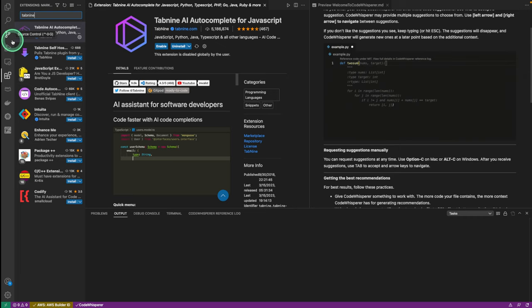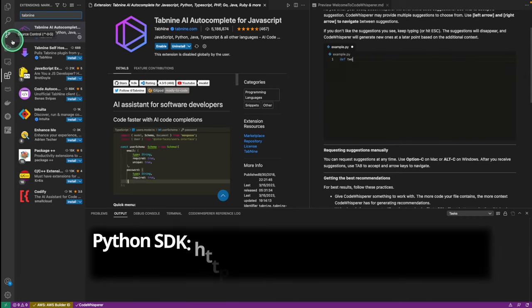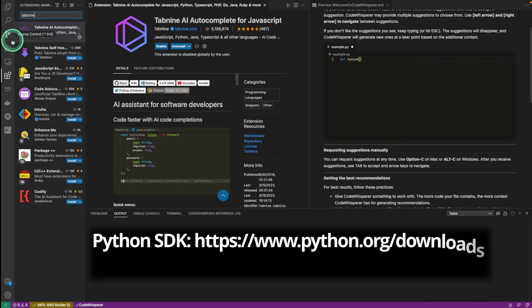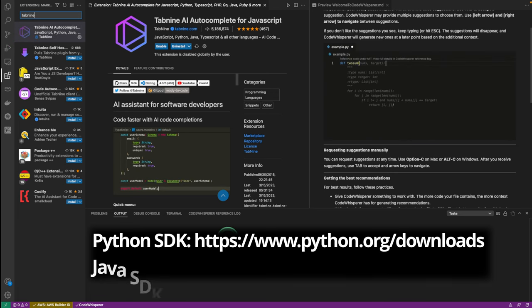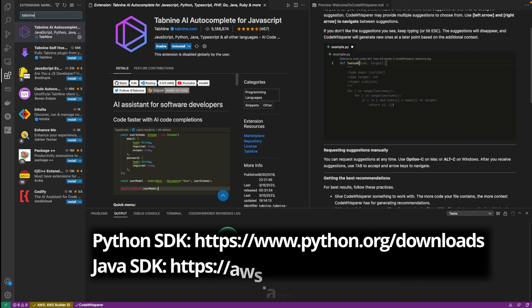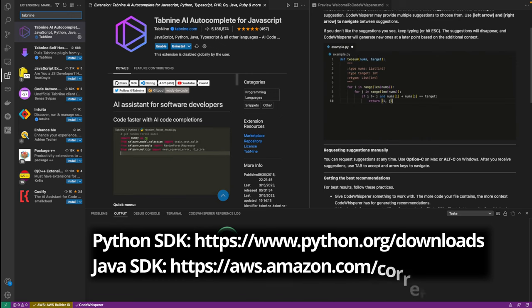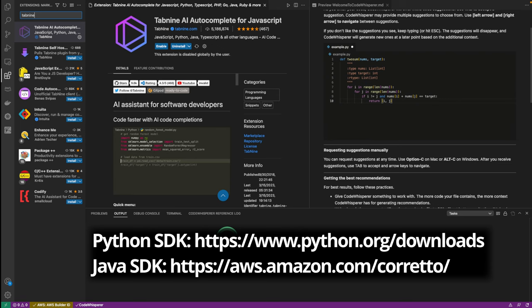I'll also include some of the links for the SDK files for Python and Java right here. So look here if you want some of those links. Once you have the SDK files downloaded, for whatever language you wanna use, we can move on with creating a new project.